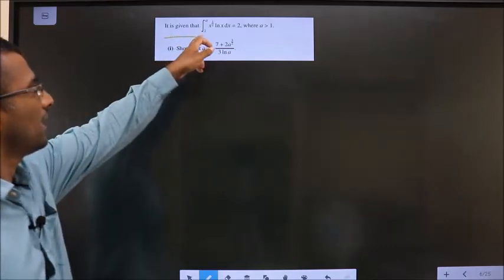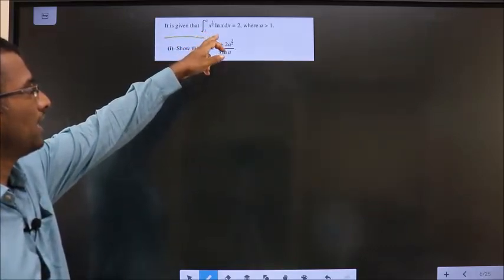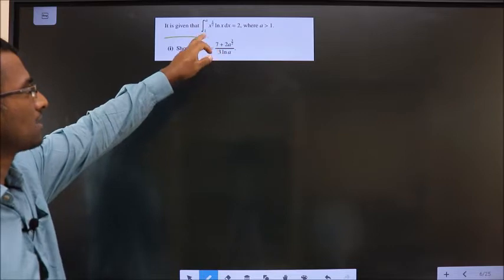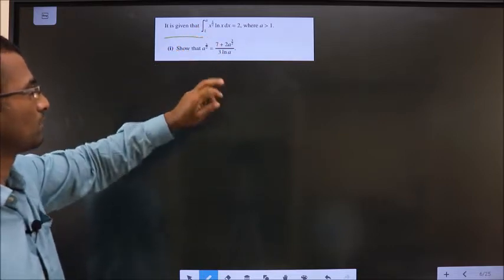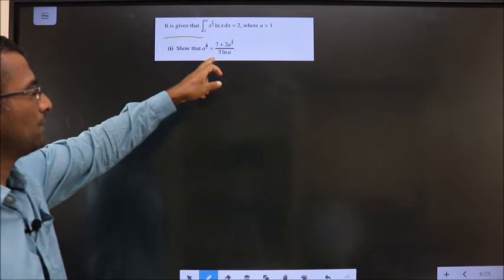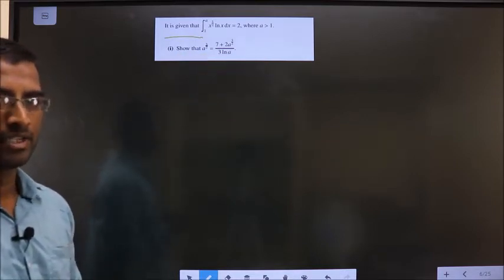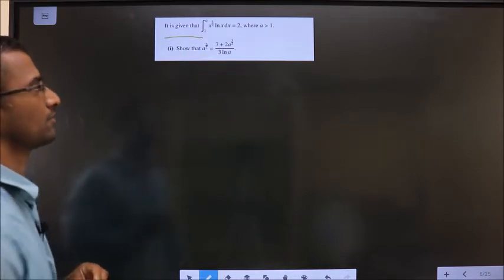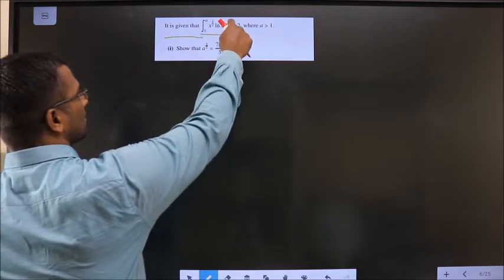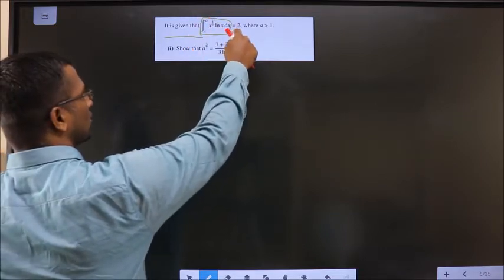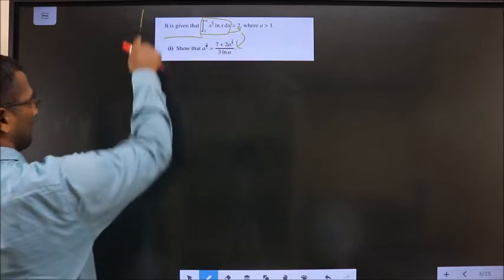It is given that the integration of x^(1/2) · ln(x) dx with limits 1 to a equals 2. We need to show that a^(3/2) equals a specific expression. To do this, we will integrate the given expression, equate it to 2, and that will result in the required answer.